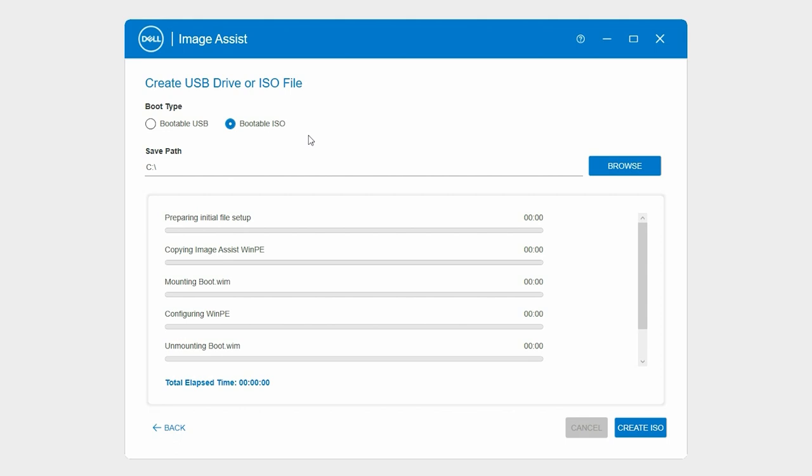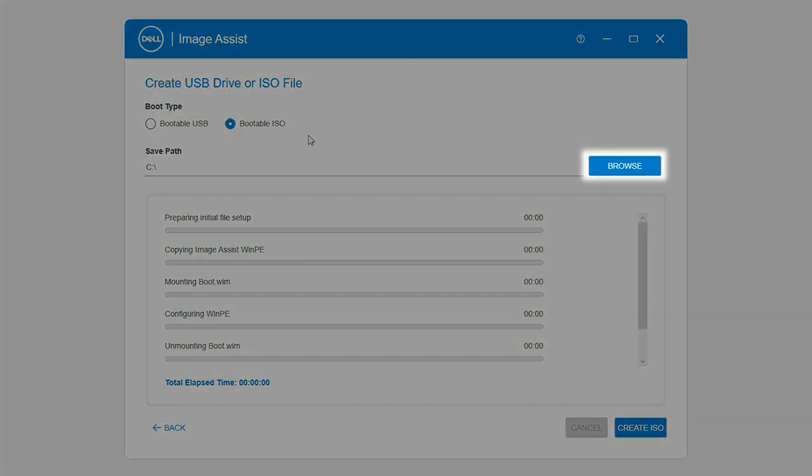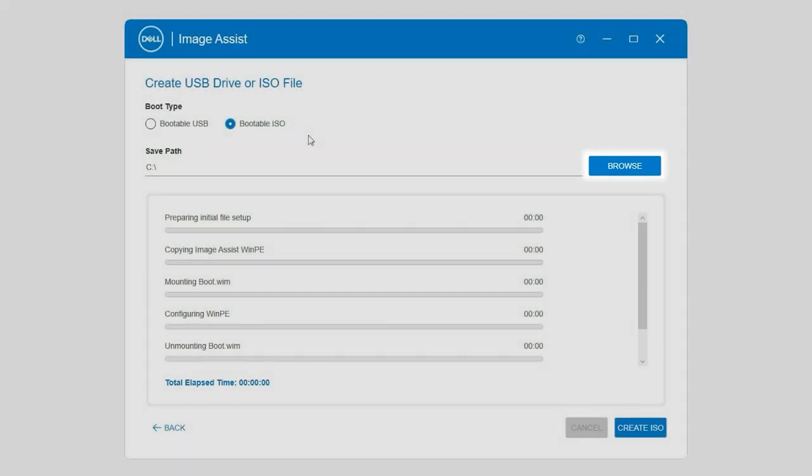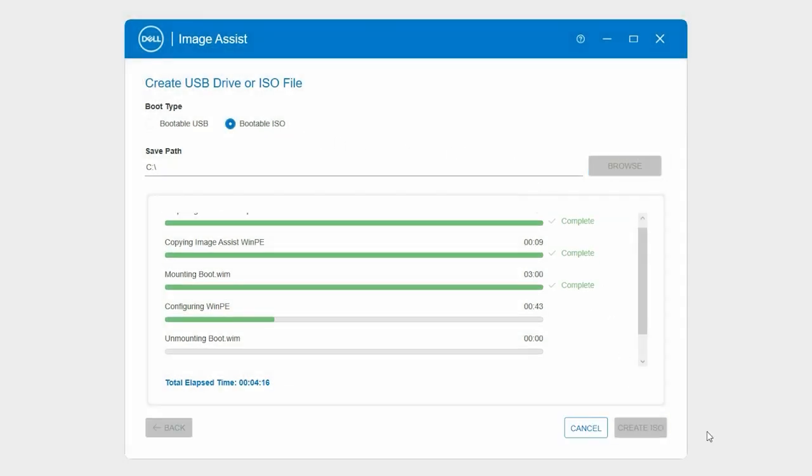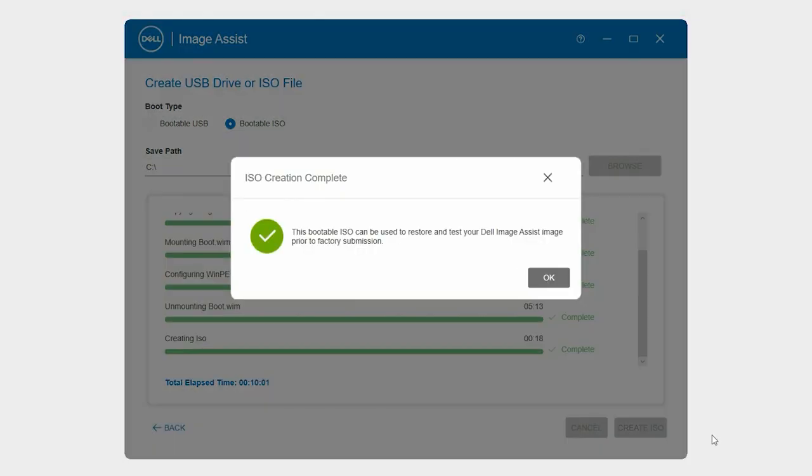To change the path, click Browse, select a folder, and then click Create ISO. The bootable ISO file is created.